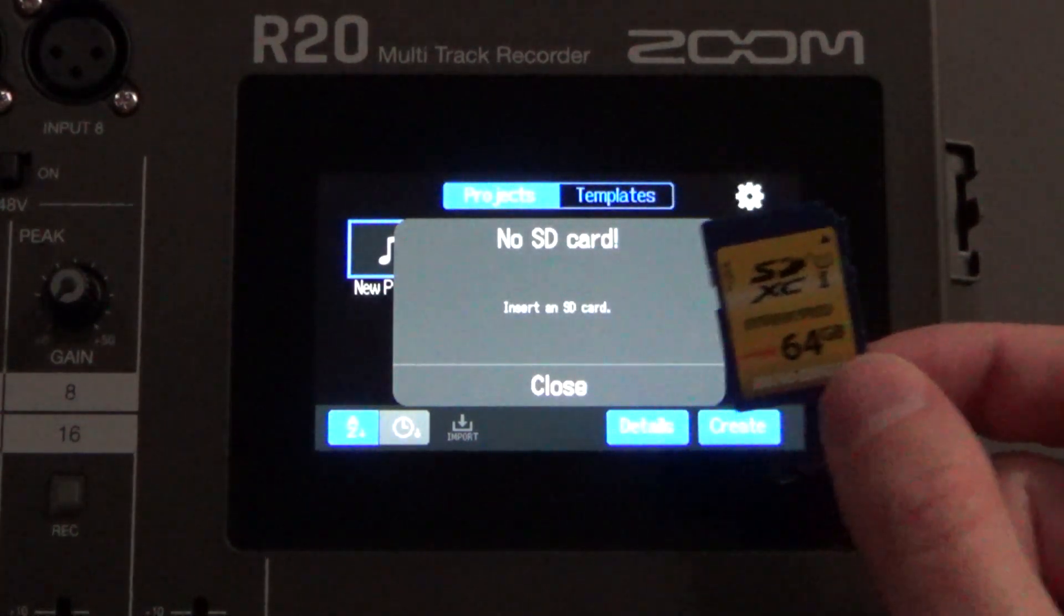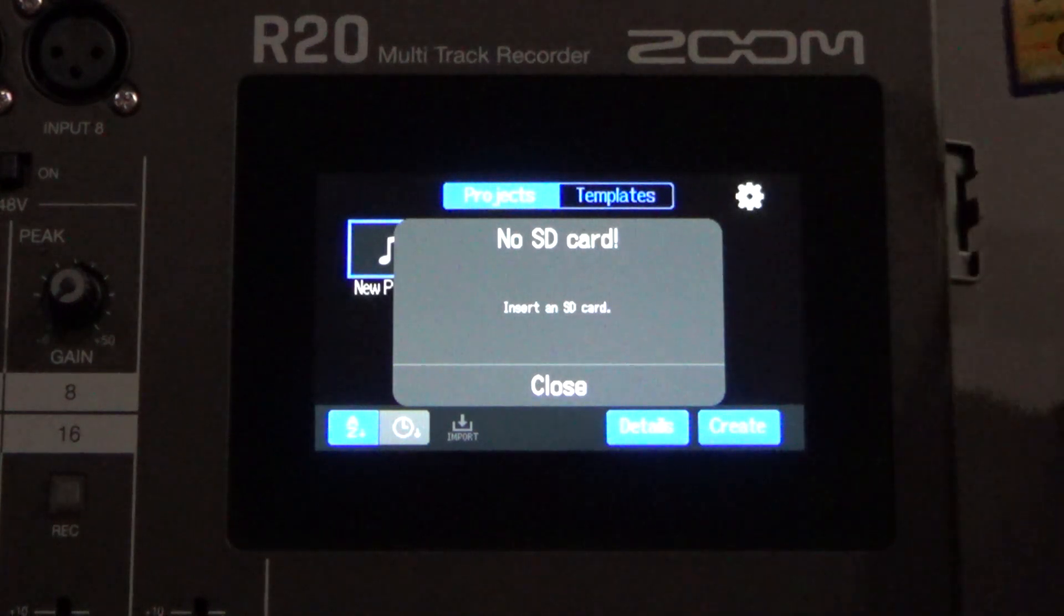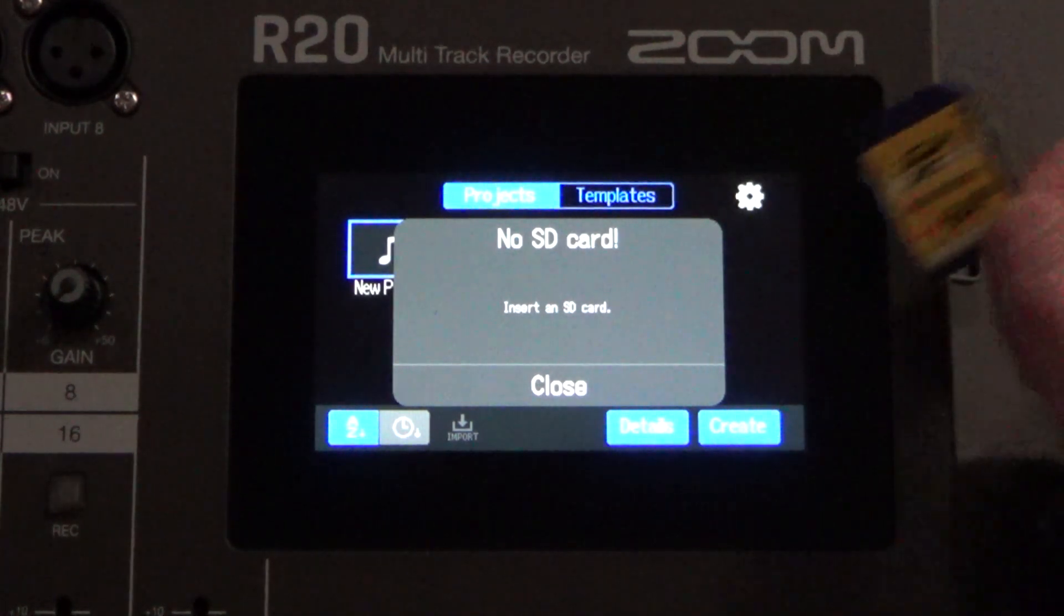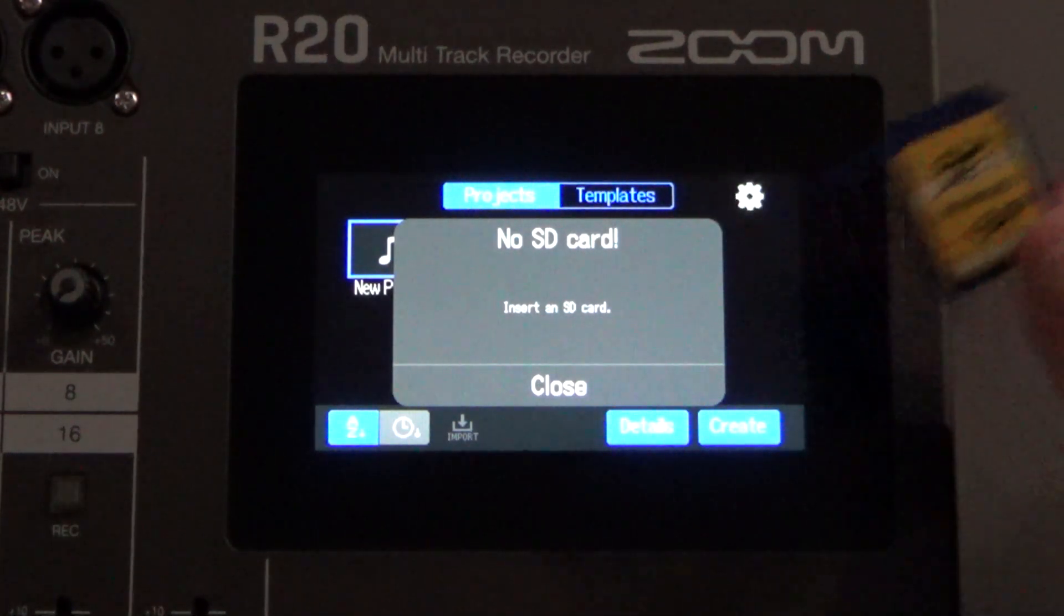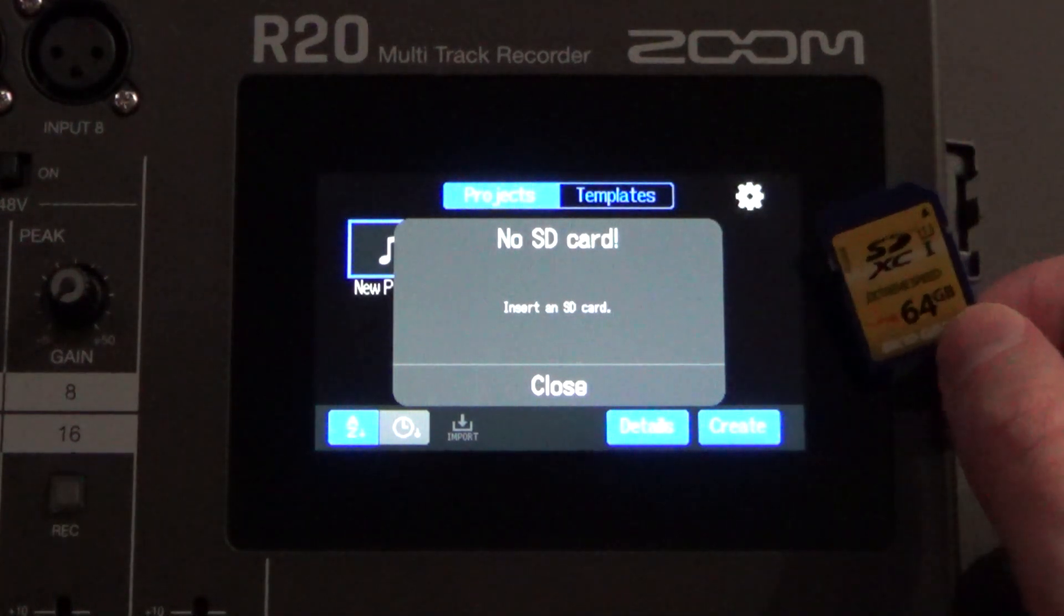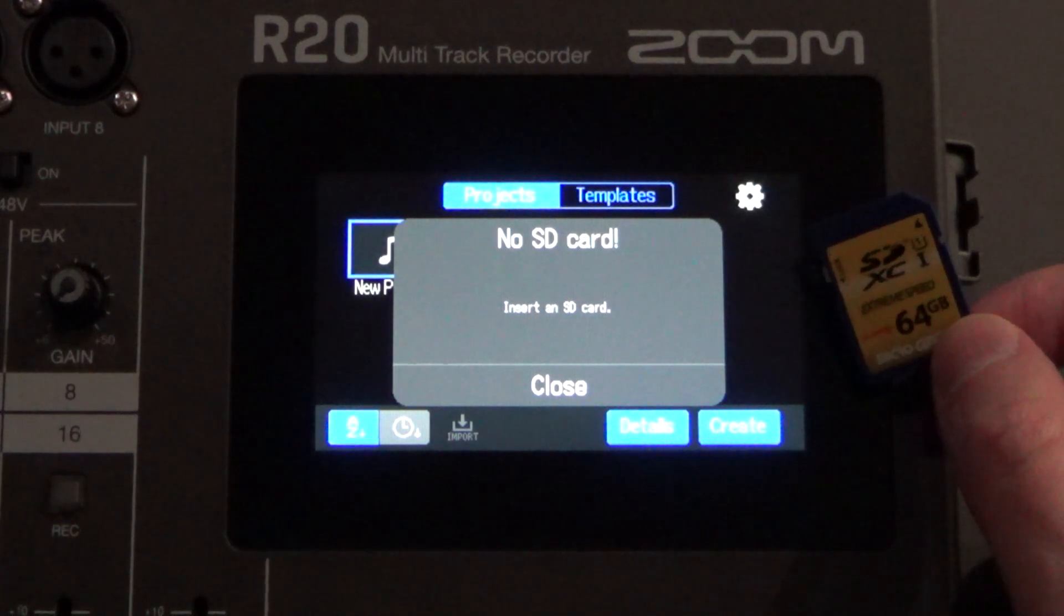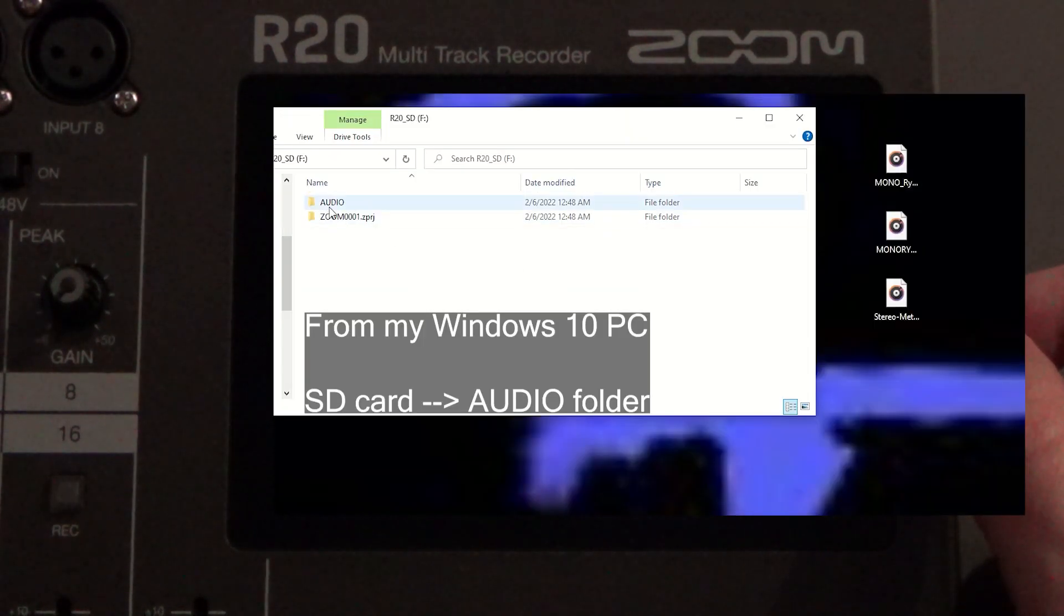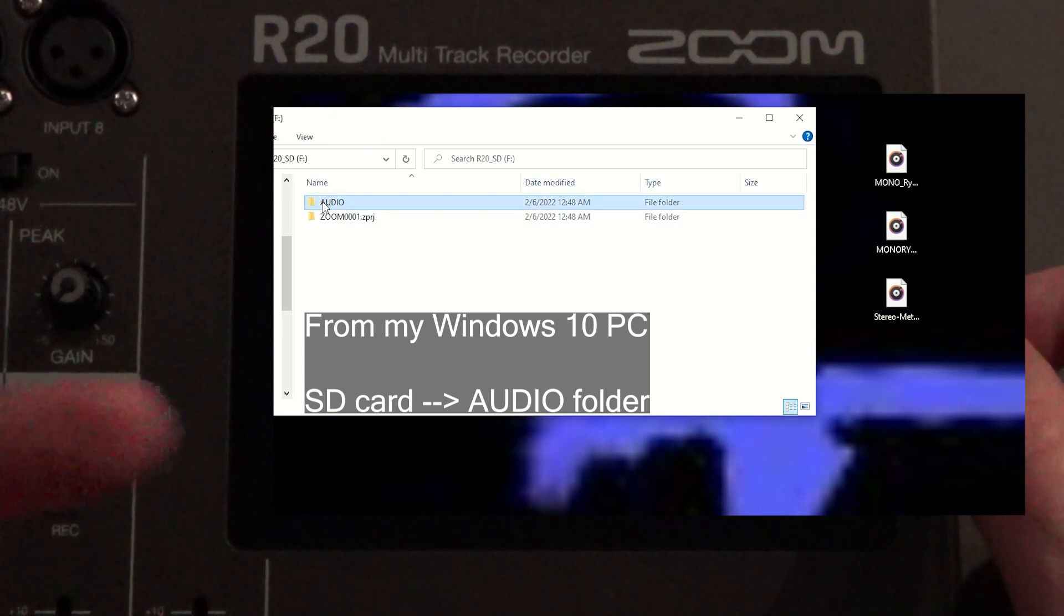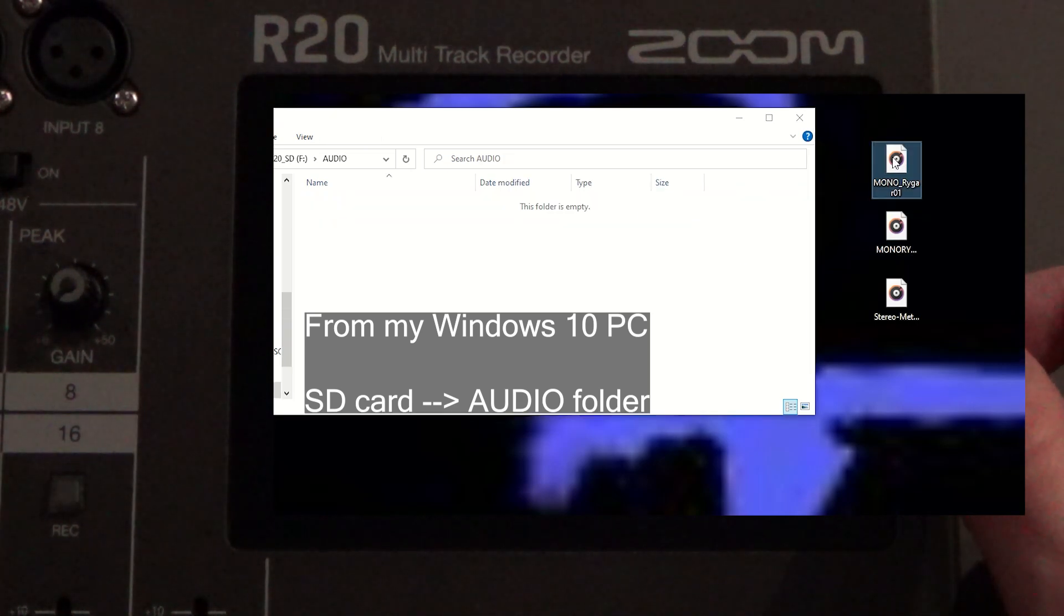And in that file tree that you'll see when you put this into your computer, you'll notice that there's a folder called audio. So for the audio folder, that's where you want to drop in your audio files.